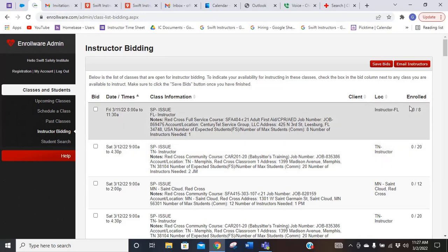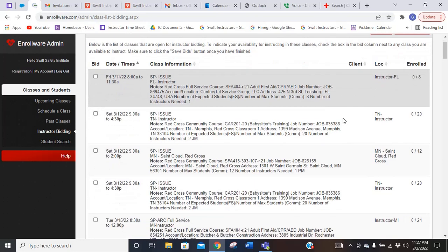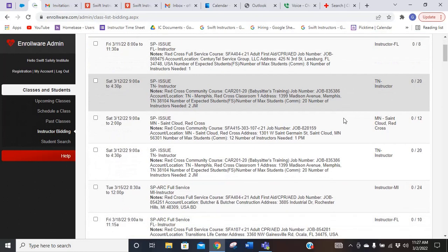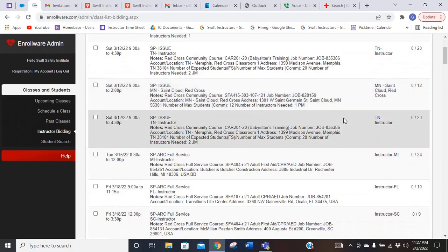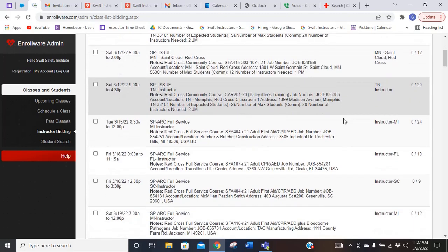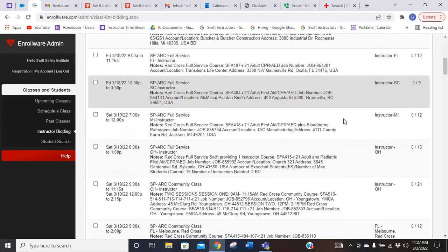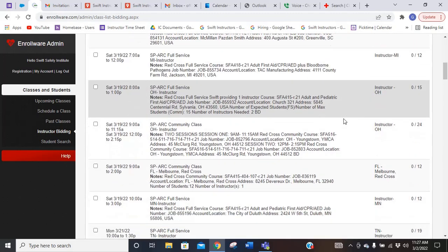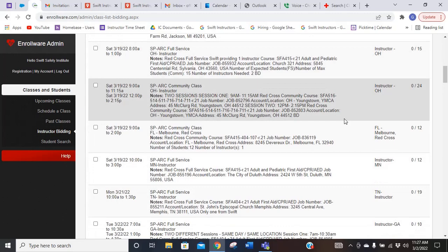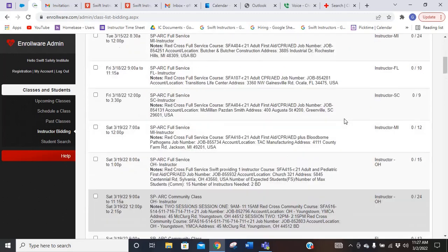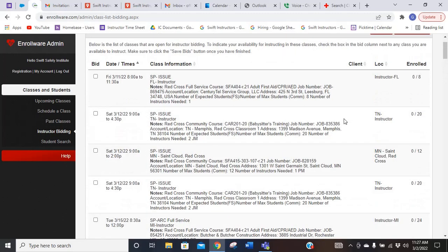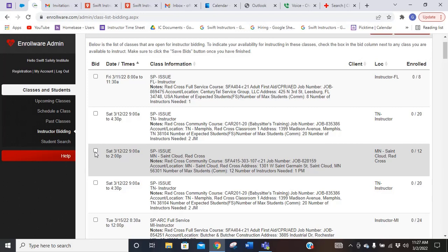Homebase didn't do that as easily. This is going to give you the state so you can scroll down to find your state, find one that you want to look for that you would want to teach. When you find one that you want to teach, you would click the little box that's next to it, and that's going to send a message to Swift, and then we will get you on that class.